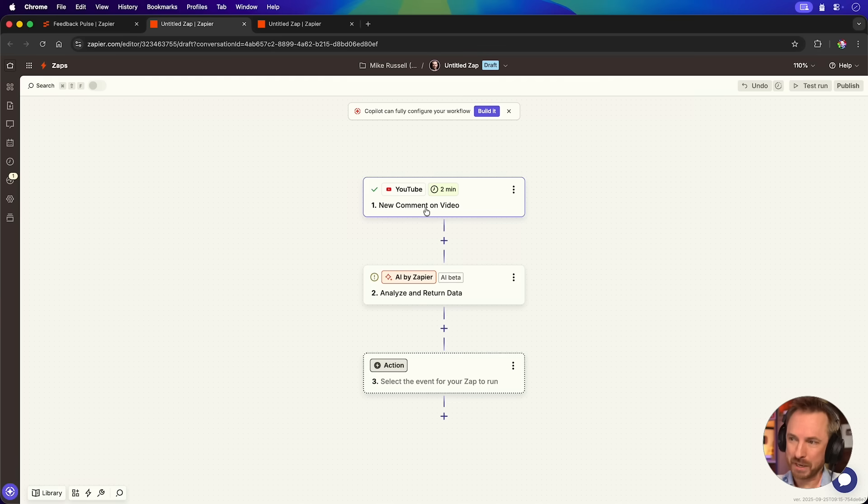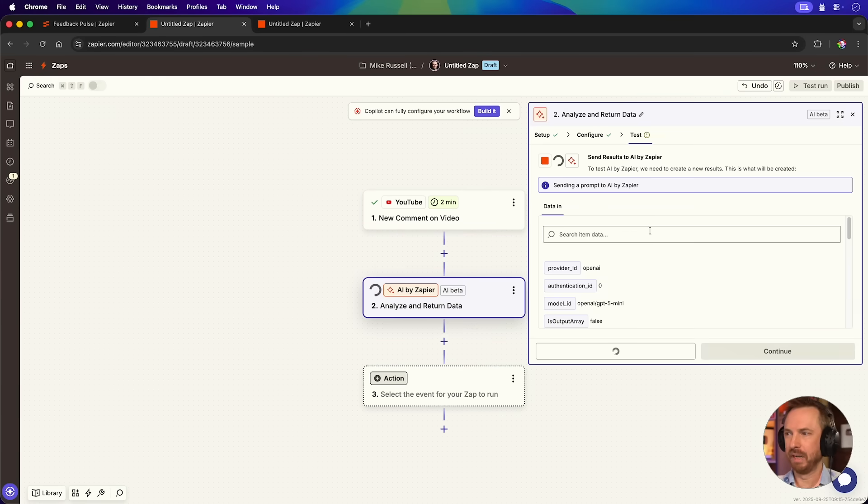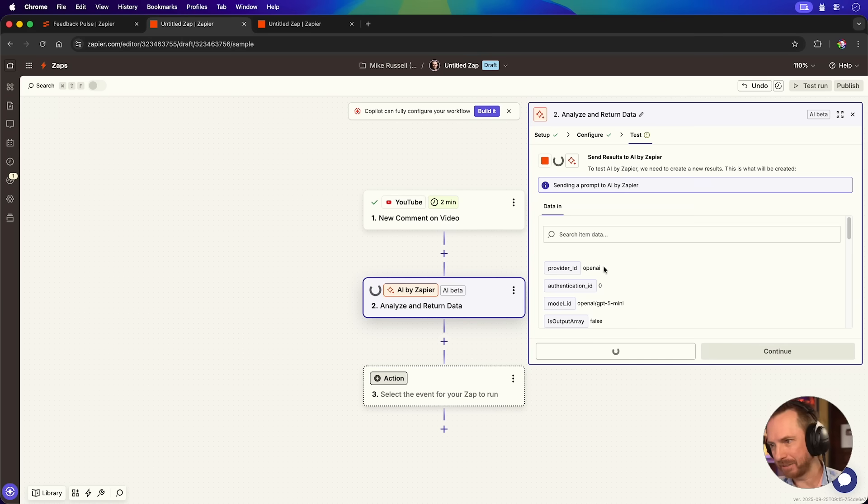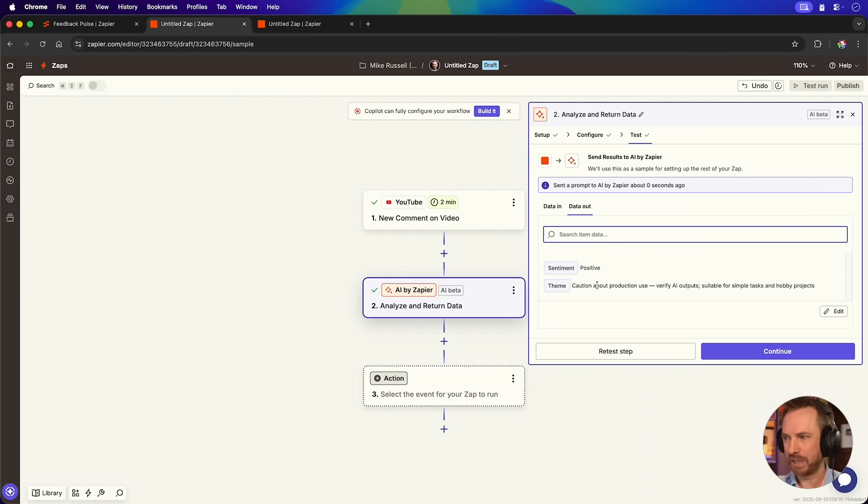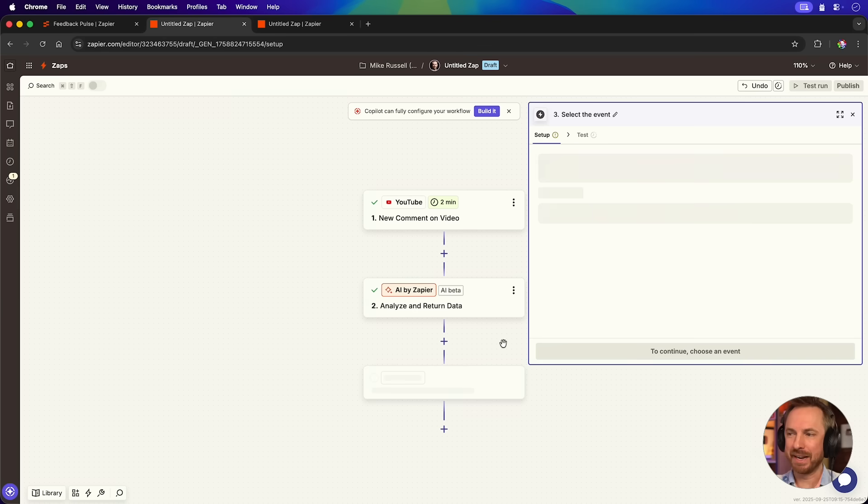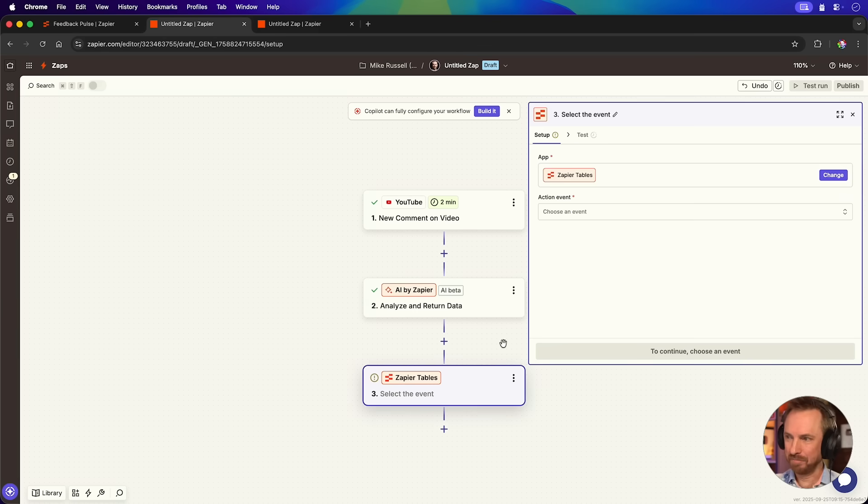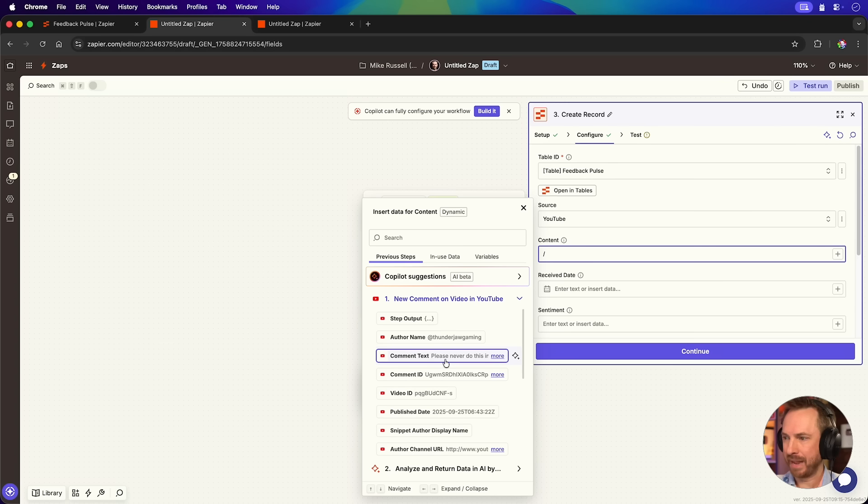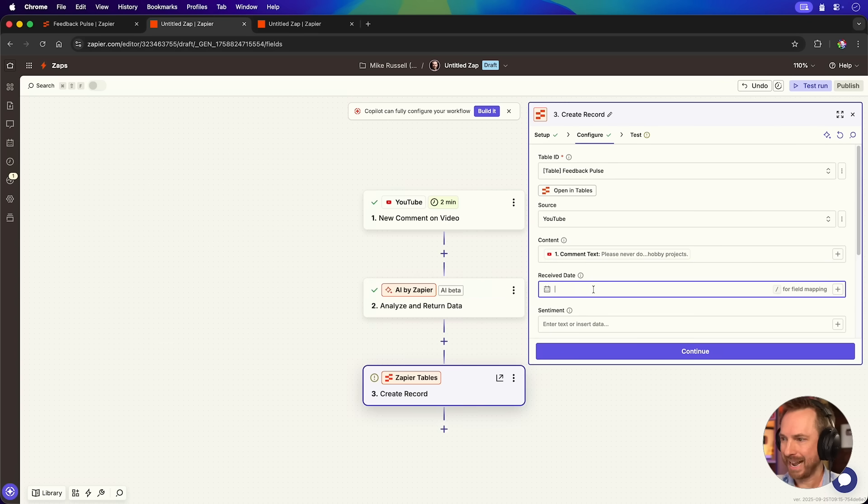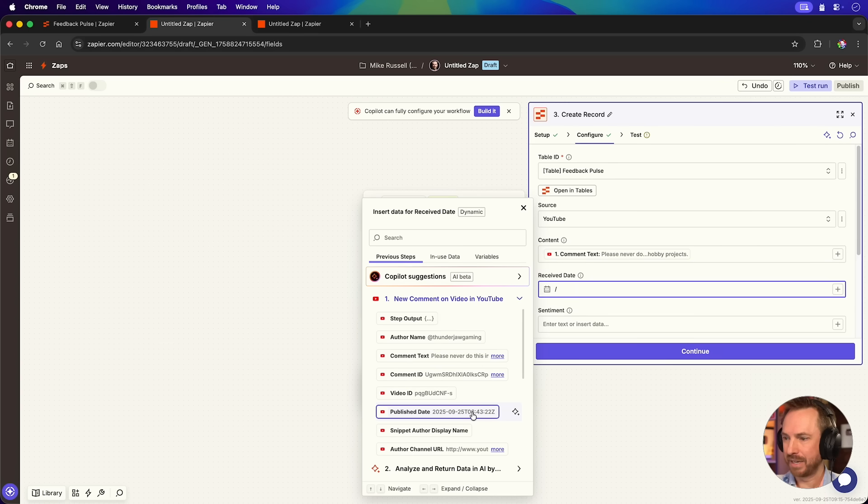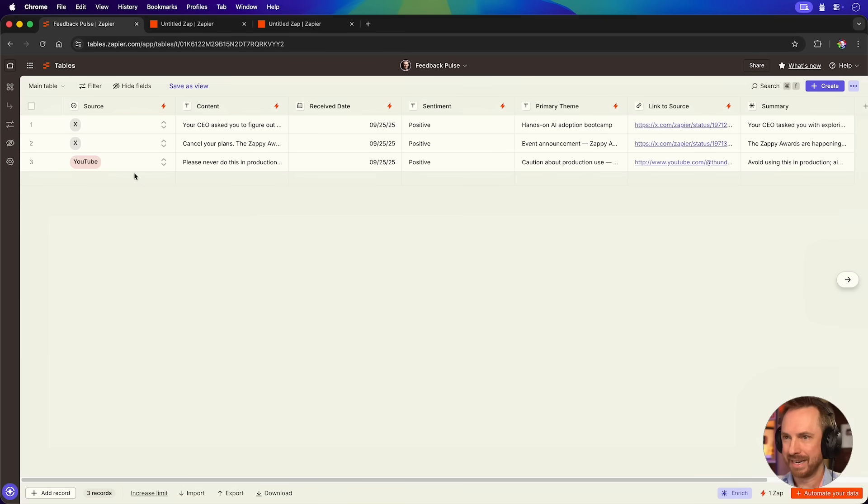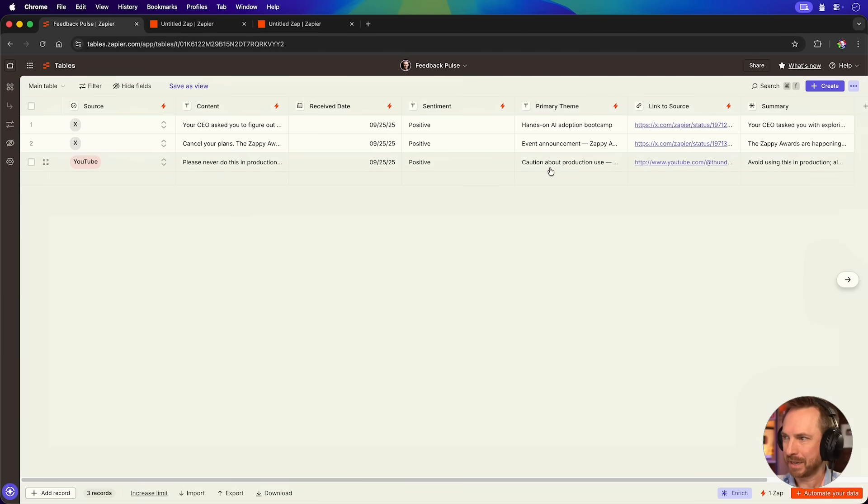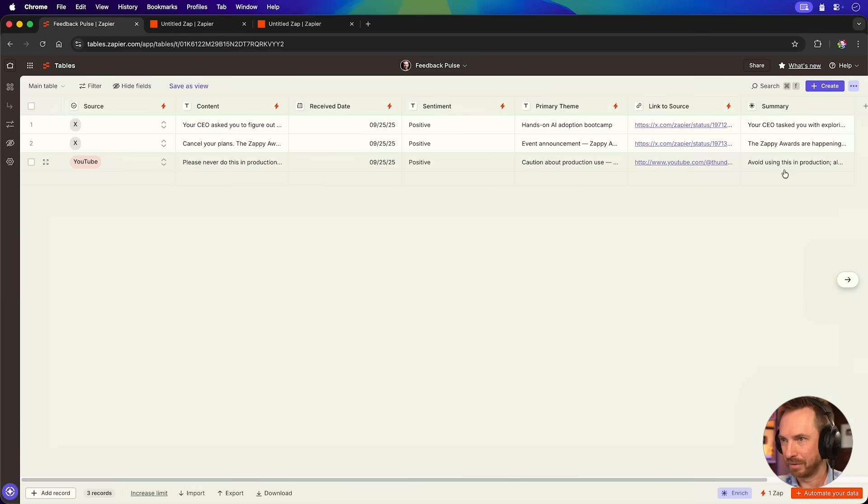Inside that 10 minutes, I built another Zap and this one would watch my videos for new comments. It'll go ahead and analyze the sentiment of my latest YouTube comment, which is positive but cautious about production use of AI. It then connects to a table where a record is created in my feedback polls table, the source this time being YouTube, the content being the actual comment text, the received date being the published date of the comment. And there we go. It's populated inside a Zapier table with the comment when it was published, sentiment, theme, and a nice AI summary right inside Zapier tables. But there you go. That's just a brief recap of Zap Connect.